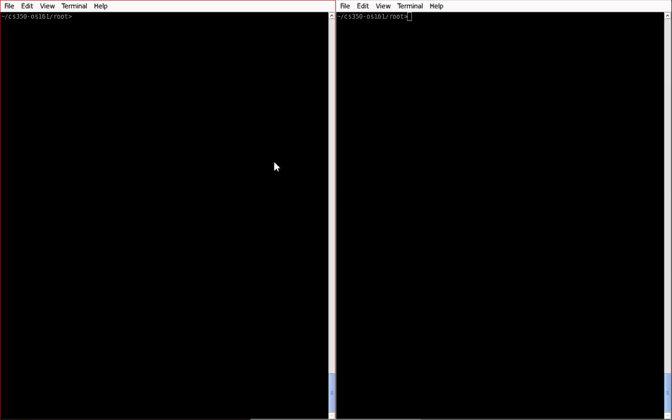Welcome back to the CS350 debugging tutorial. In this video I'm going to show you some tips and tricks on how to more effectively use GDB for this course.